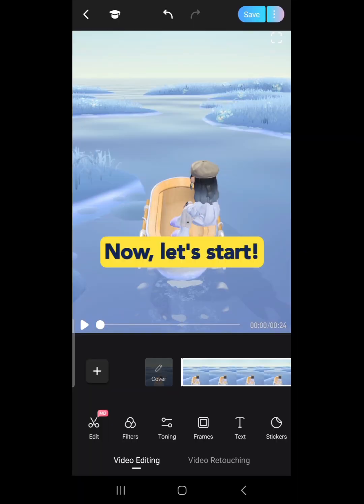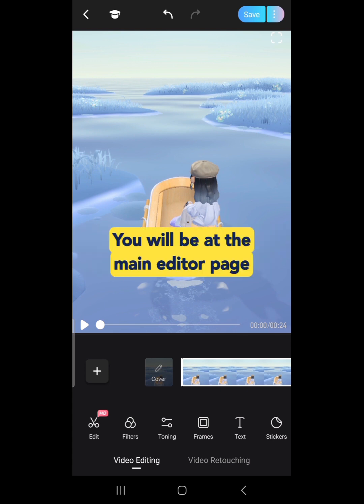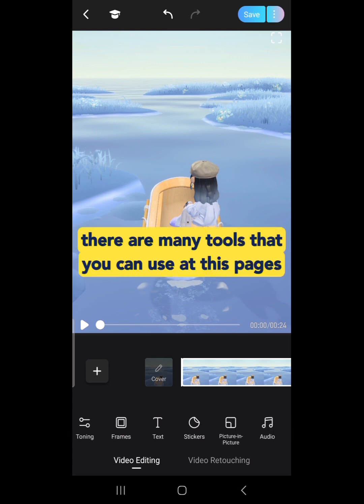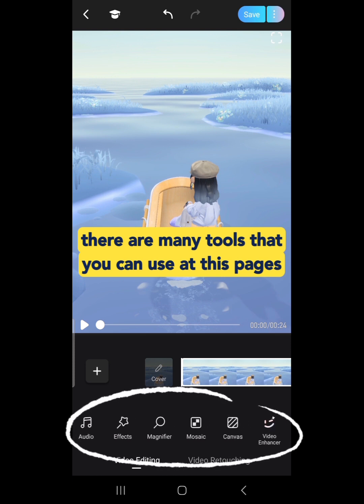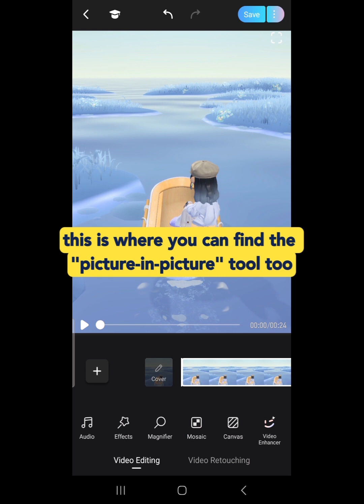Let's start. After selecting your videos or photos and tapping on Start, you'll be at the main editor page. There are many tools that you can use at this page. This is where you can find the Picture-in-Picture tool too.